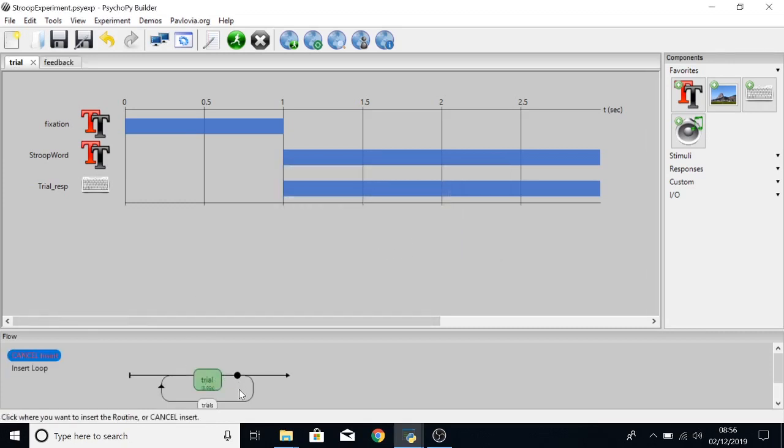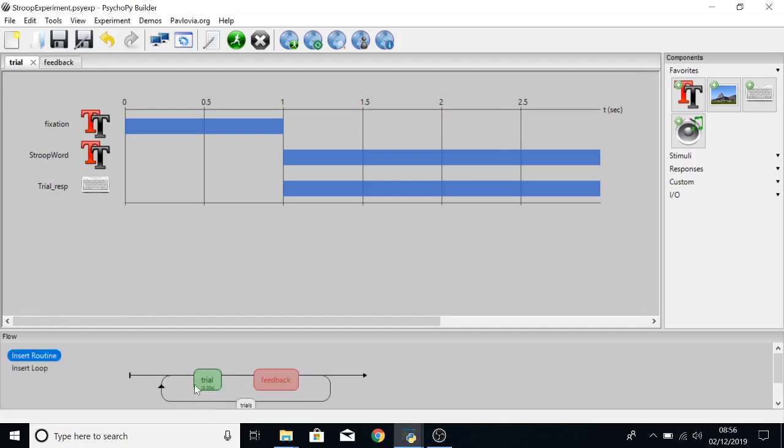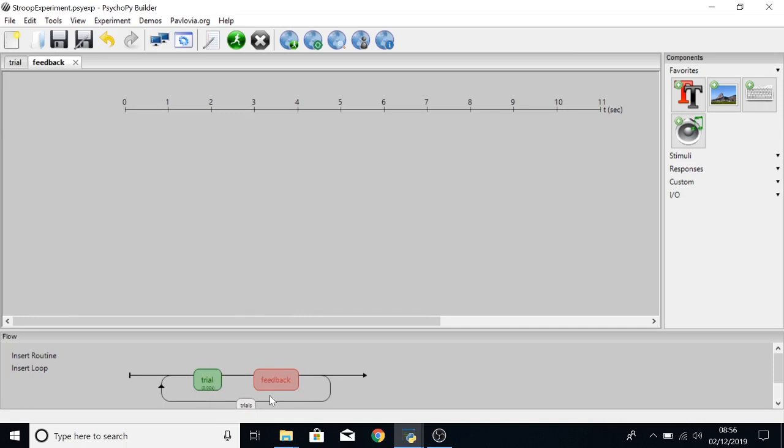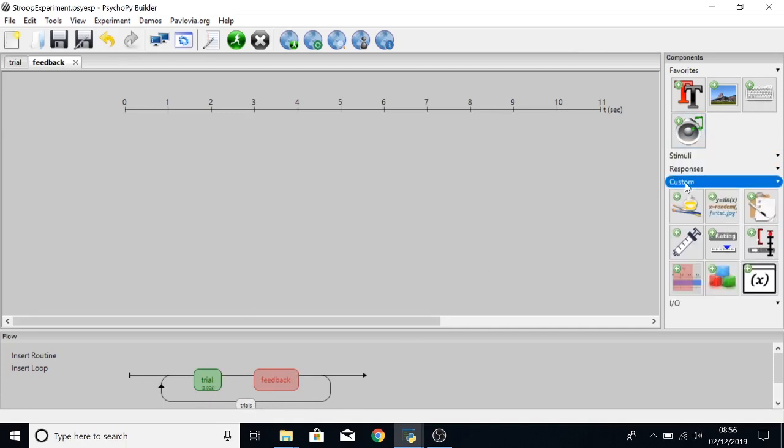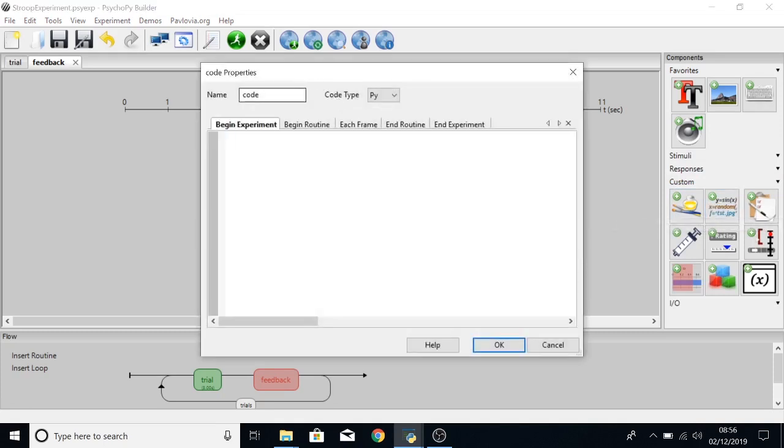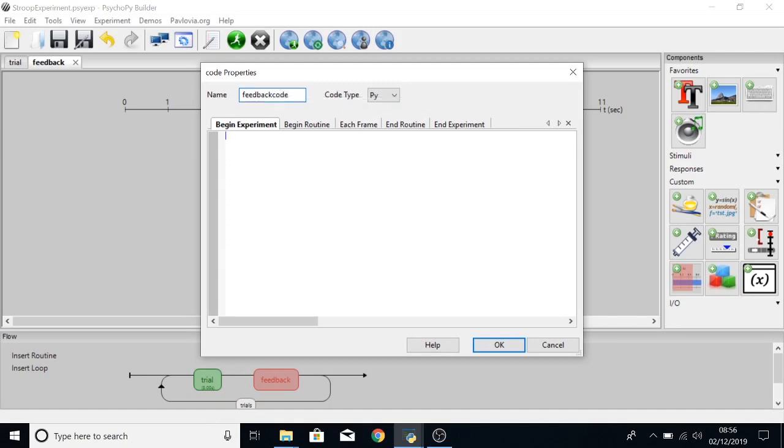And then we want the feedback to be in this loop so that each time there's a trial you get some feedback and it will just loop around and keep doing the same again and again and again for each trial. Within the feedback routine we now need to add in a custom bit of code. Call this FeedbackCode. You don't need to call it FeedbackCode, that's just what I'm calling it.